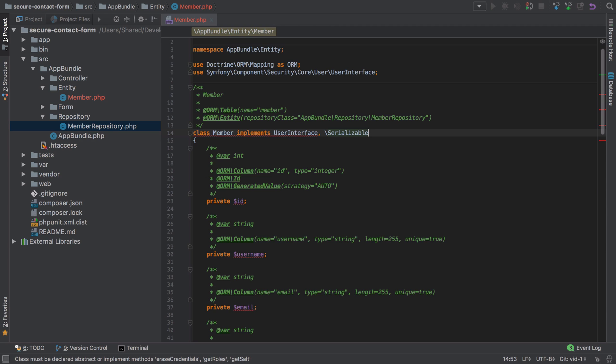The Serializable interface ensures that we have to implement both the serialize and unserialize methods on our Member entity or object that describe how that data is saved and restored. There's only certain fields that we actually need to serialize, which in our case are going to be the ID, the username, and password, but we don't need to worry about that immediately.